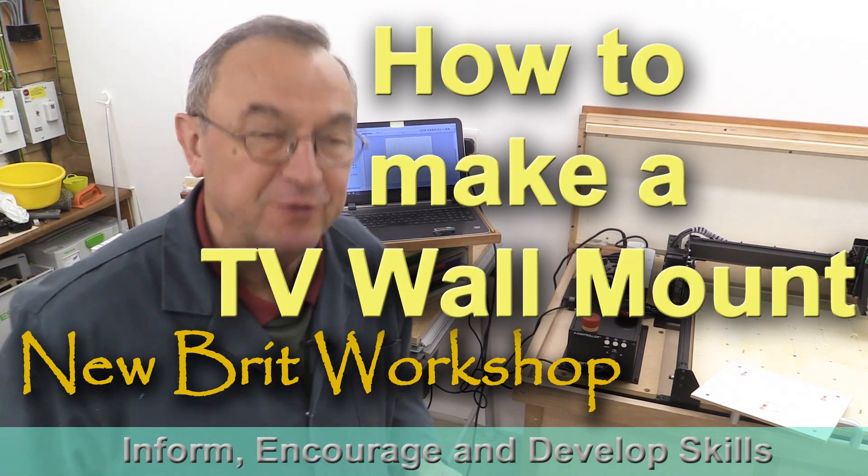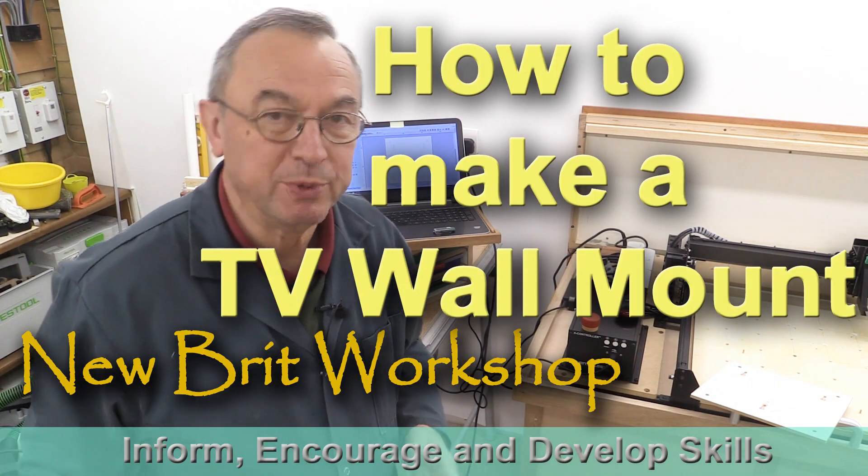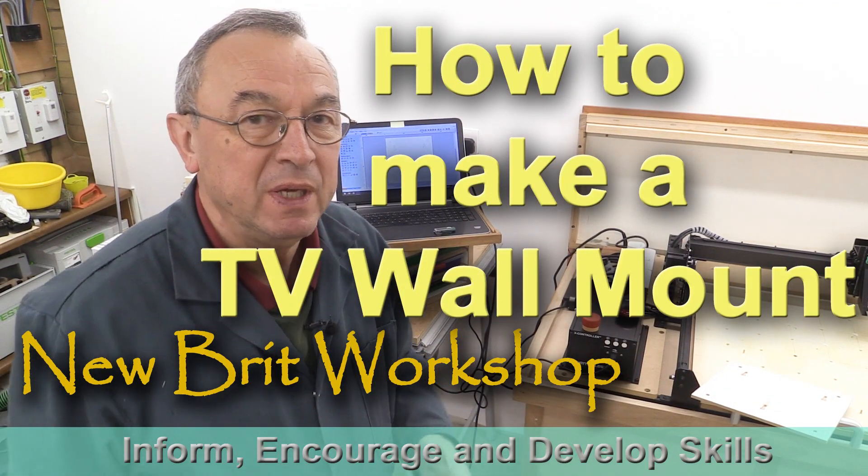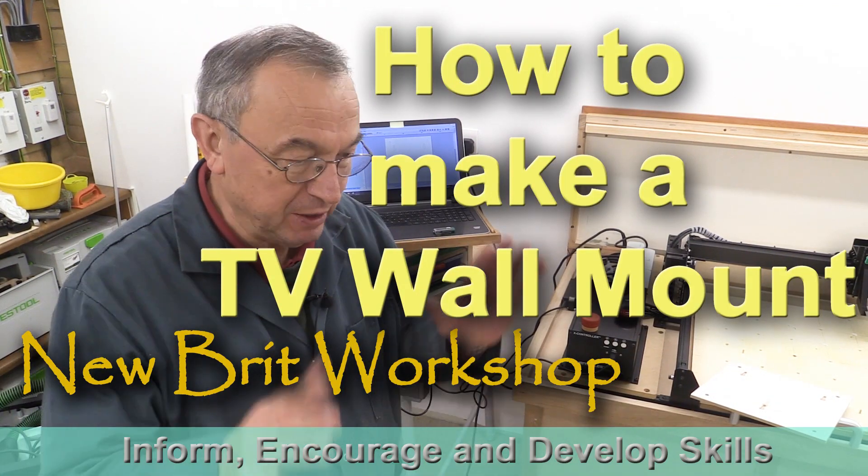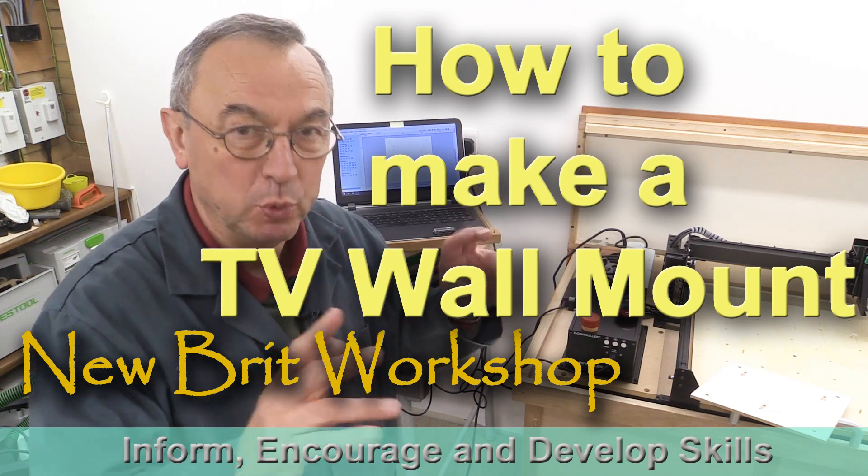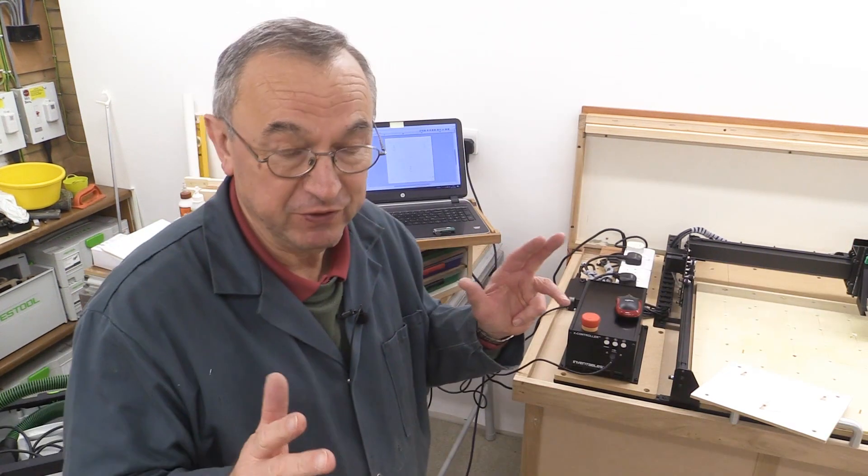Hello, my name is Peter Parfit. Welcome to the Newbrook Workshop. Our TV can be mounted on a wall. We've not done it so far. We've just had it sitting on its stand. But in the new location, we thought, well, it might be nice to have it mounted on a wall.